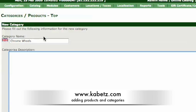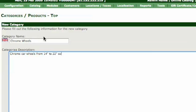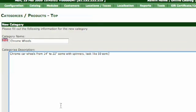And then here you can say chrome car wheels from 14 inch to 22 inch. Some with spoons look like 50 cent or if you're from England 50 pence. OK that's that, then you can upload an image, which I'm not going to do.